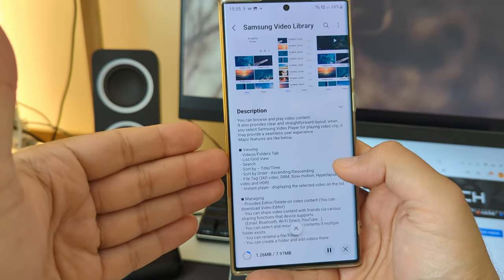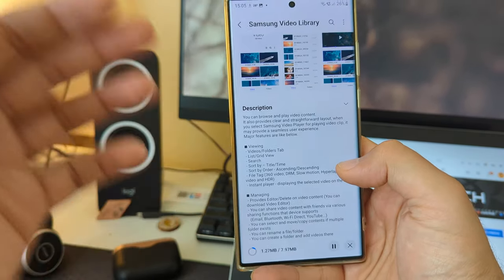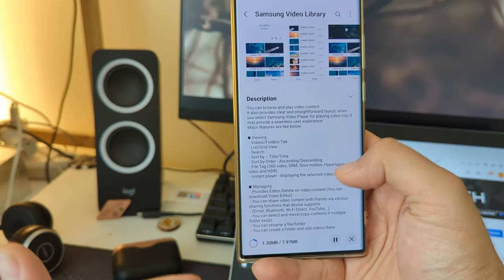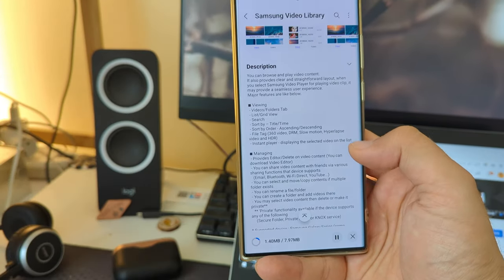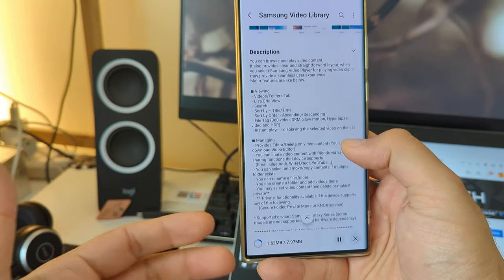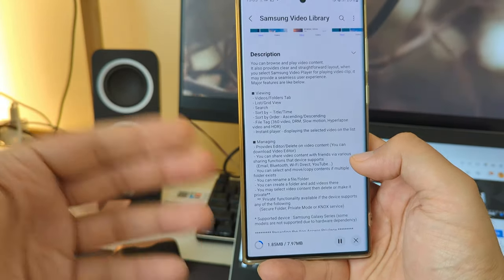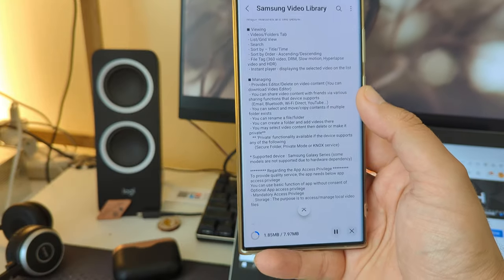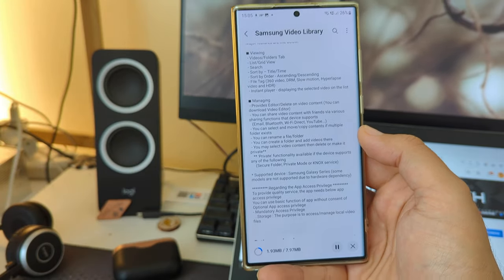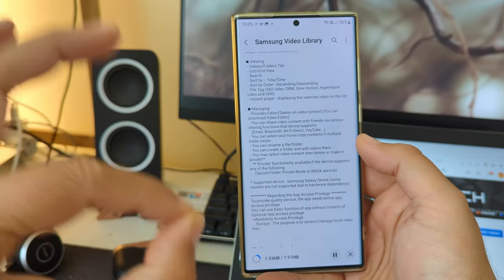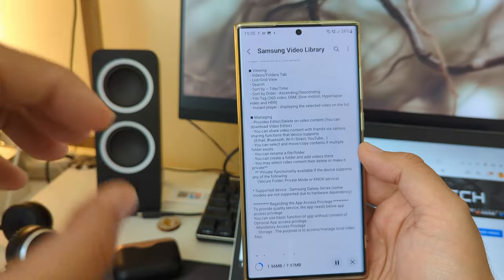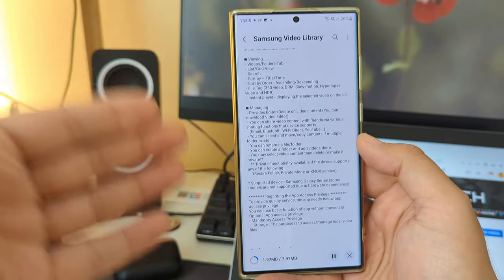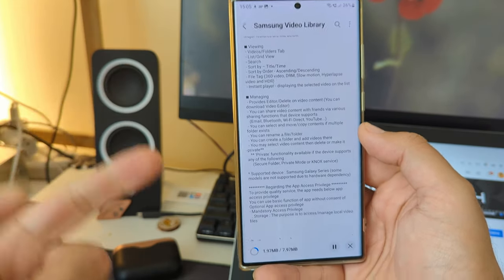You have viewing options: videos, folders, lists, grid, search, sort, and then of course managing — like renaming files, folders, creating folders, etc. Let me install it and run it to show you the difference it makes.